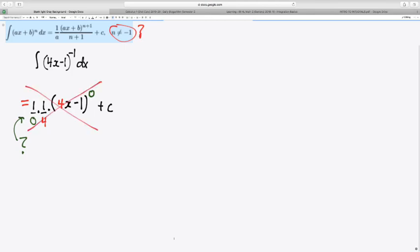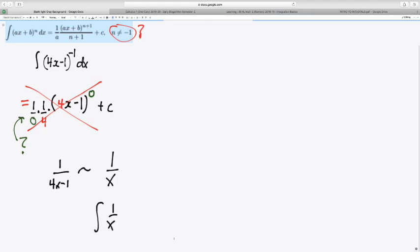There's a reason why it doesn't work, and you might recognize that when you see the expression written as 1 over 4x minus 1. This is just a transformation of the 1 over x. And as we know, the integral of 1 over x dx is the natural log of x, absolute value.